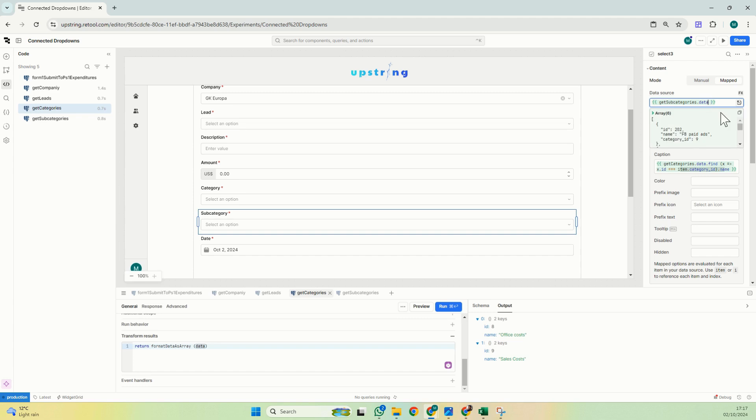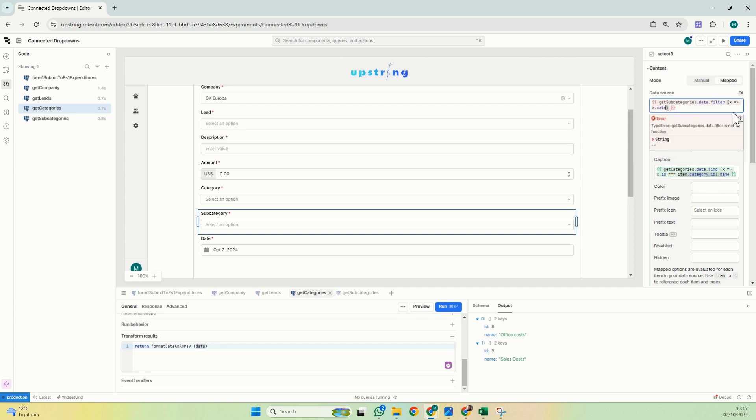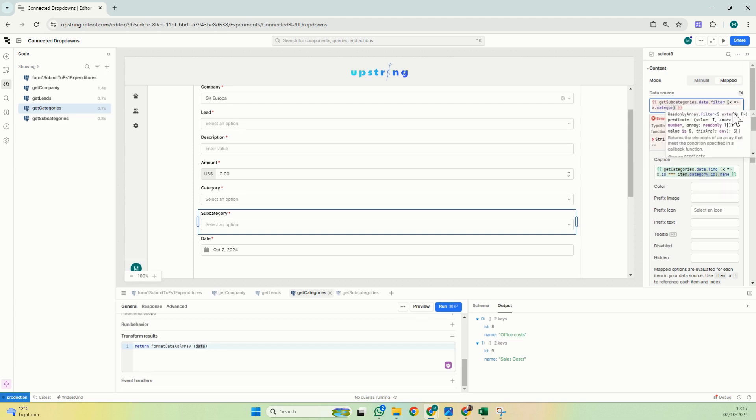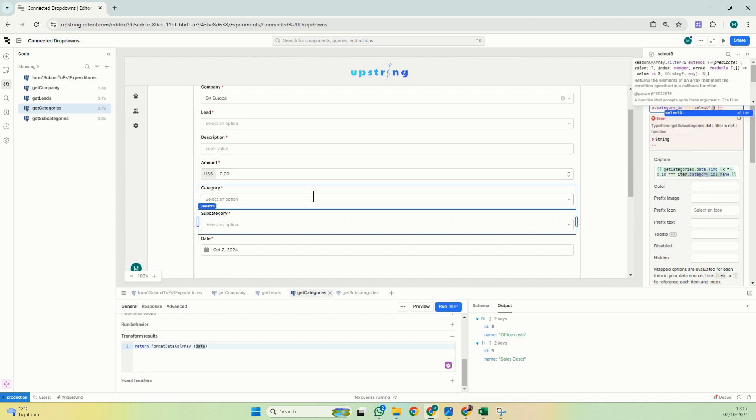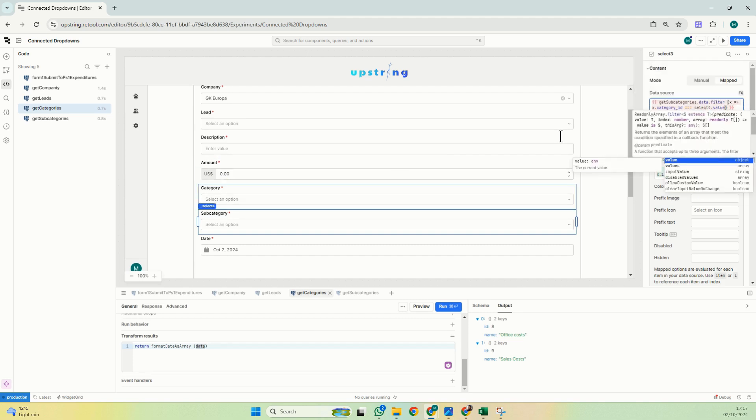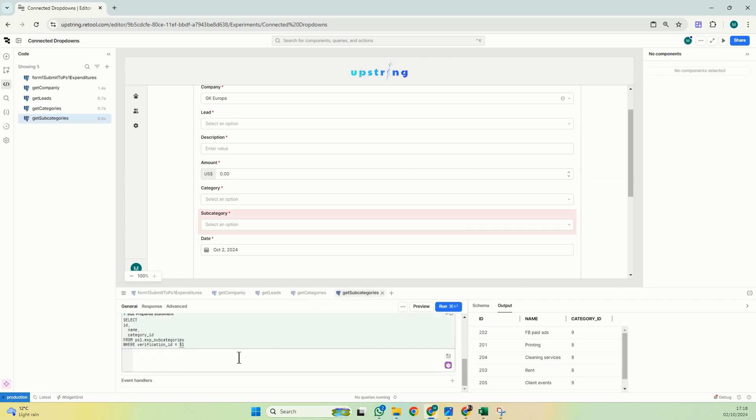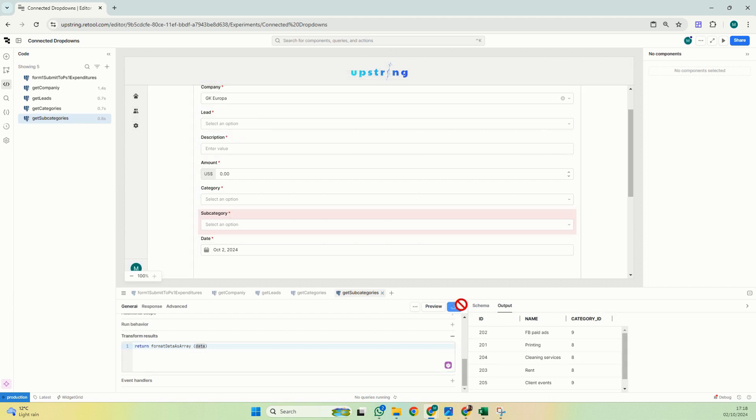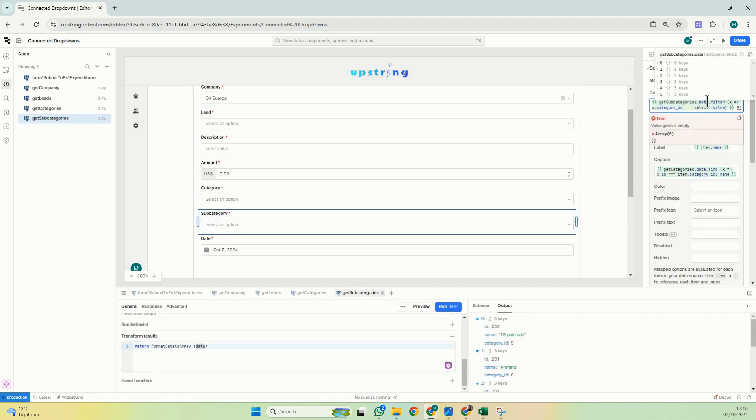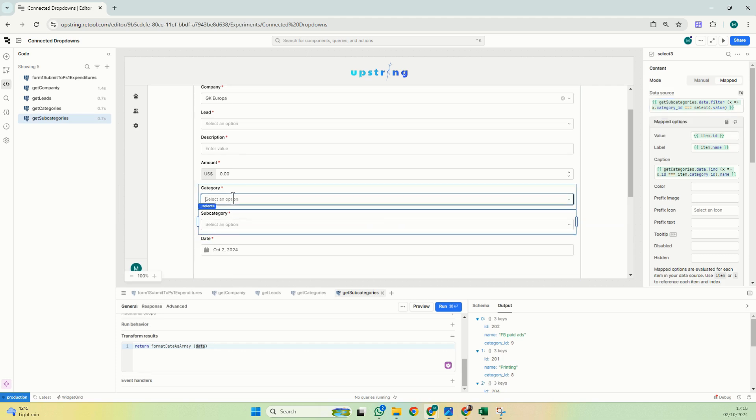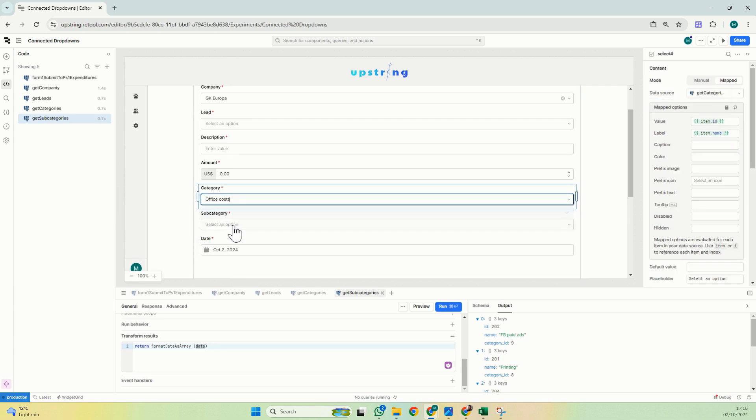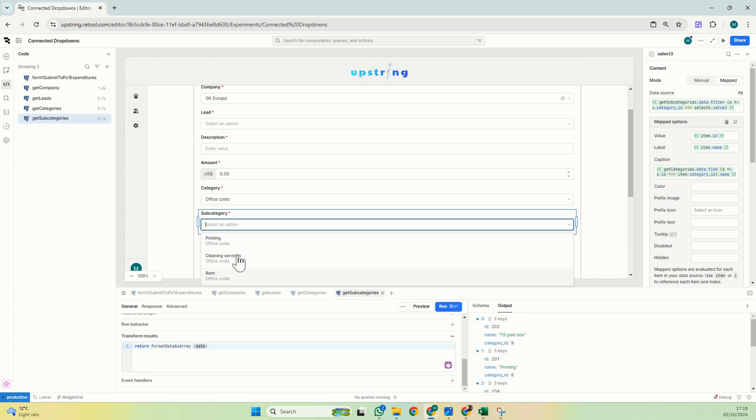What I will do is the same thing. I will filter this. It won't work because subcategories data is not an array yet, but still we'll do category id is equal to select for the value. I'm still getting the error data filter is not a function, so I will get subcategories, format data as array, save and run. So now this will be working. If I just put now office costs, I will be showing only the values that have office costs.